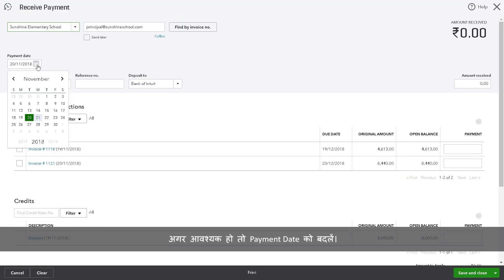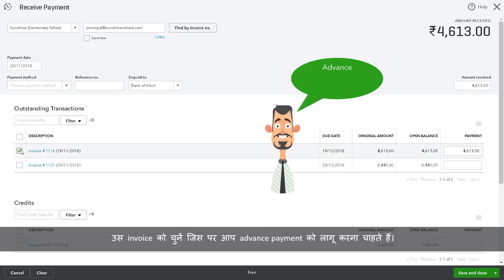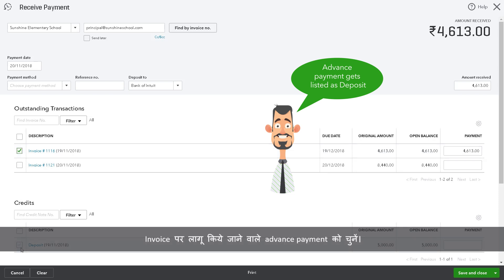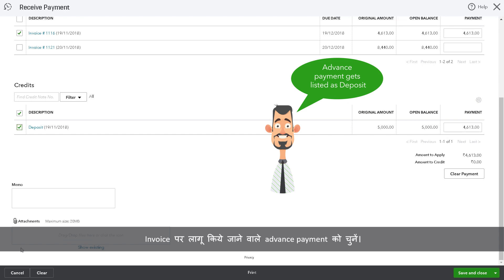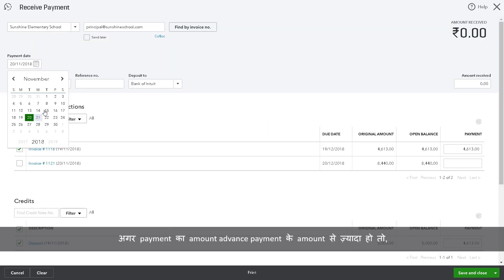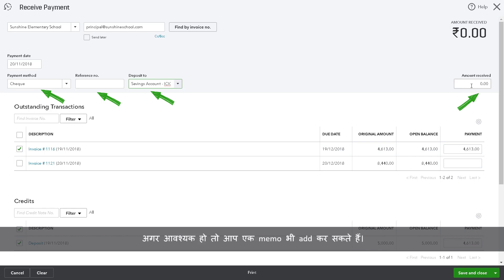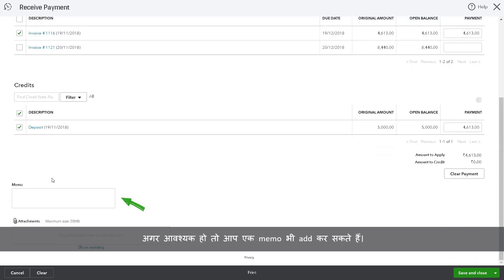Change the payment date if required. Select the invoice for which you wish to apply the advance payment. Select the advance payment to be applied to the invoice. If the payment exceeds the advance payment amount, fill in the payment method reference number, deposit to, and amount received fields. You may also enter a memo if necessary.